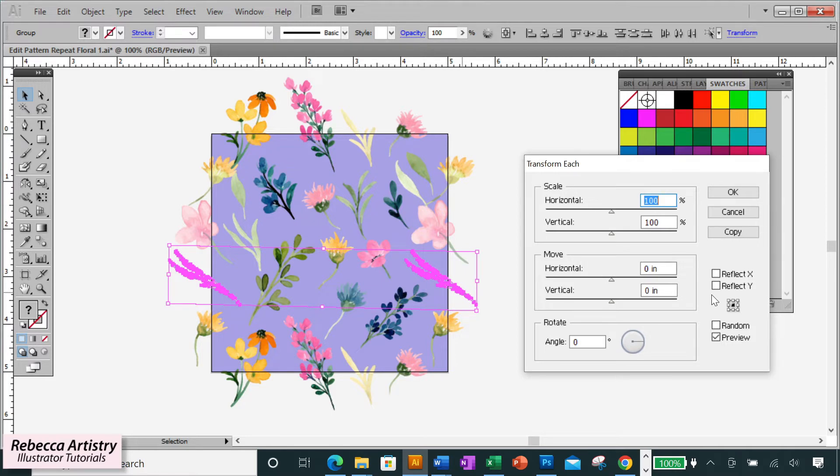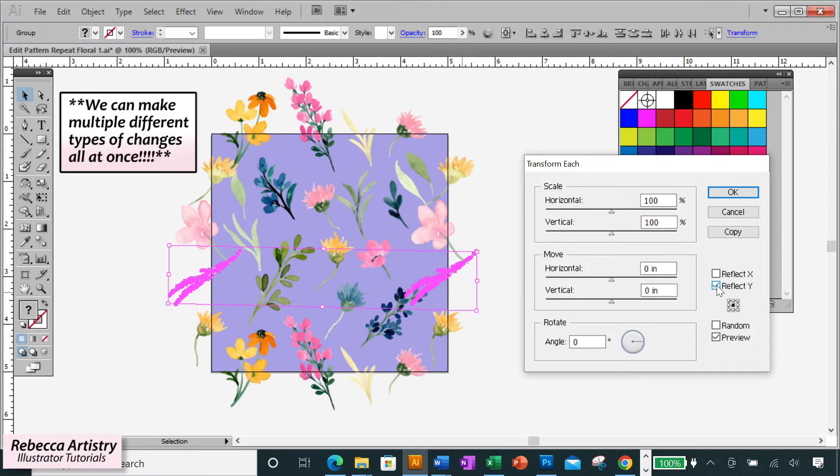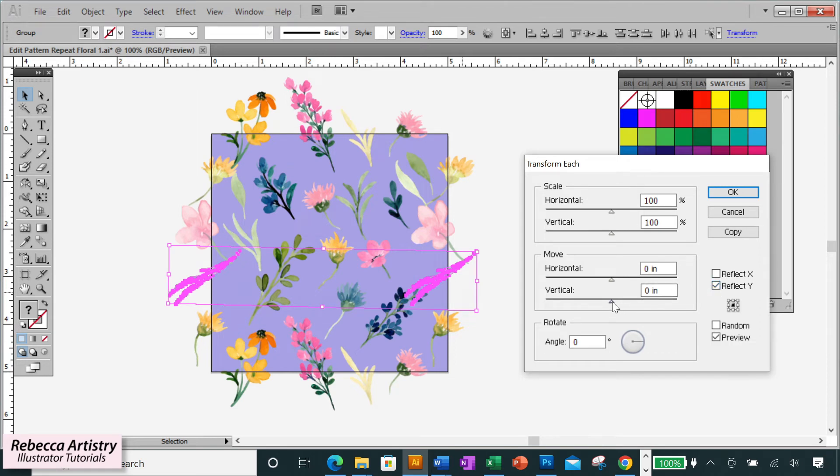Now I want to reflect this shape and I want to reflect it on the vertical axis. So I'll click on reflect Y. This is the Y axis or the vertical axis. So I like how that looks and I also want to move the shape down a bit since the bigger flower on top is now interfering with it.